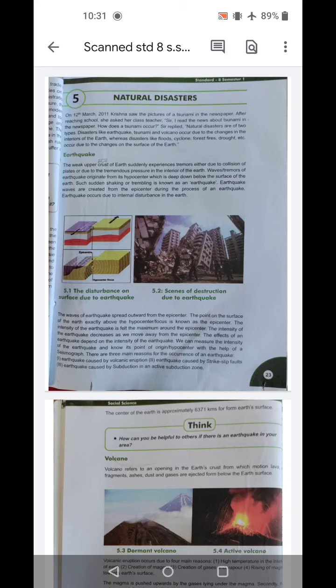Hello everyone, today we will do a subject in our 8th standard, chapter number 5: Natural Disasters. On the 12th March 2011, Krishna saw the pictures of a tsunami in the newspaper. She is a girl named Krishna who saw a picture of a tsunami in the newspaper. After reaching school, she asks her class teacher about it. Sir, I read the news about tsunami in the newspaper — how does a tsunami occur?